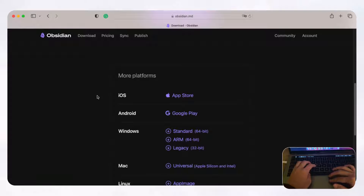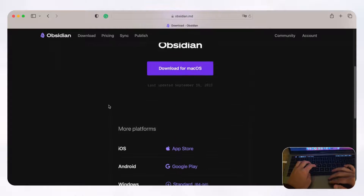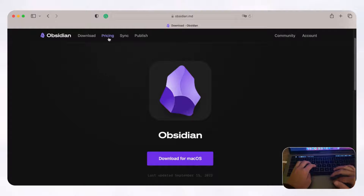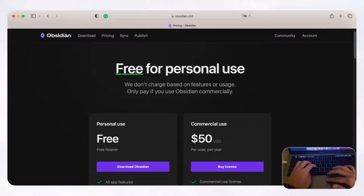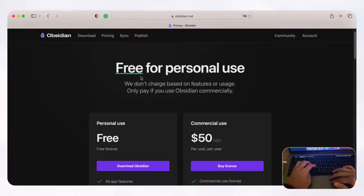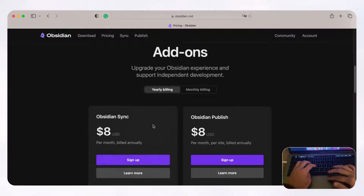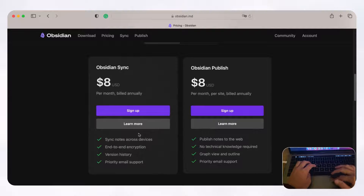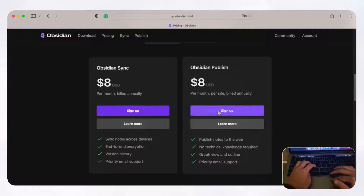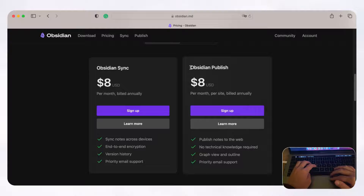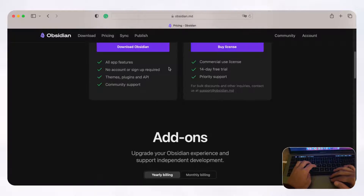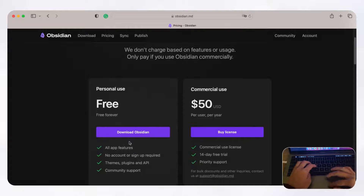One thing we do want to mention is that if you want to sync Obsidian across devices, you will need a paid plan. Obsidian is free for personal use, and for the most part that's really the only thing you'll probably need. If you want to use it commercially it does cost something, and they also have two add-ons: Obsidian Sync, which lets you sync across devices, and Obsidian Publish, which lets you publish to the web and work collaboratively.